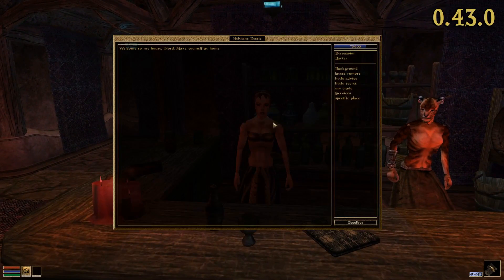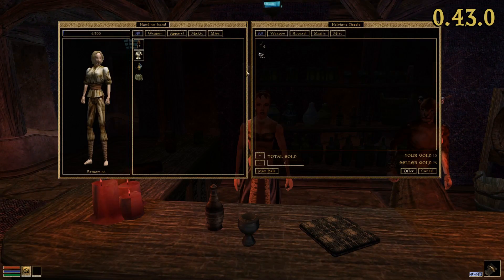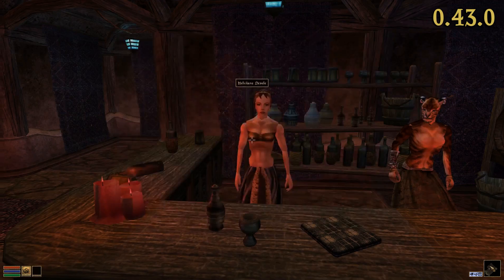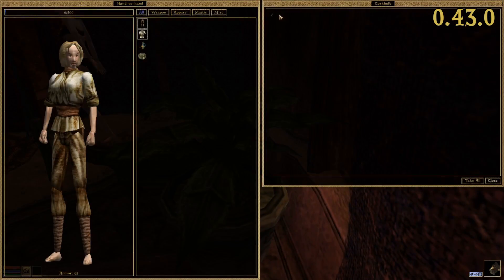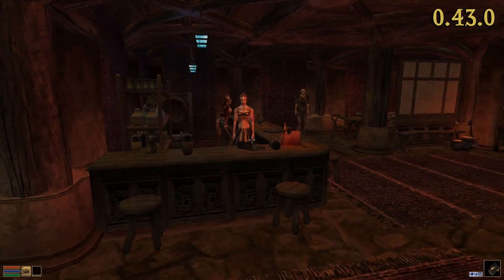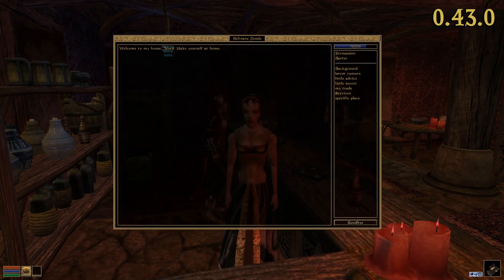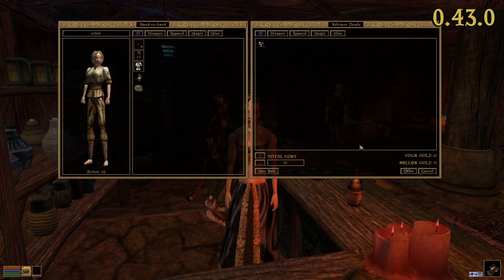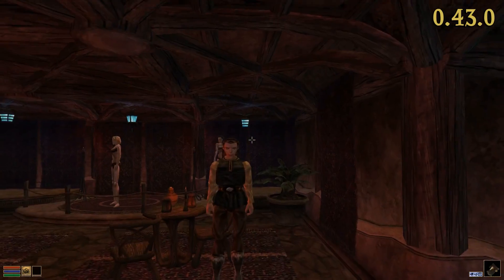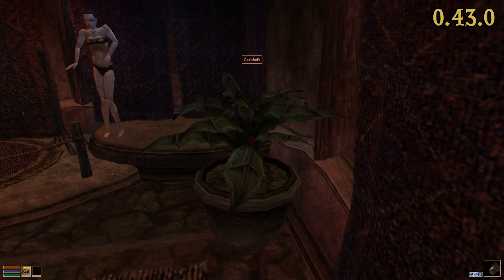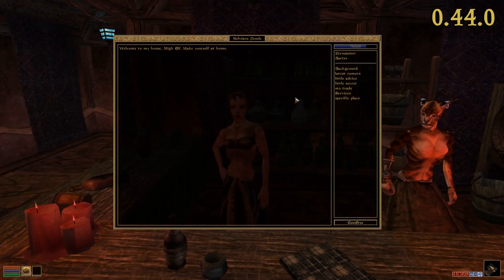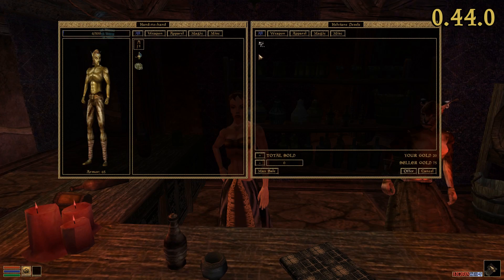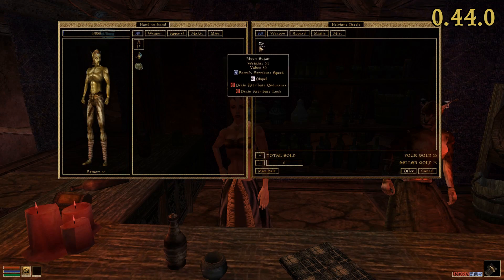Another oversight resulted in traders selling their own potted plants. While this sounds like an immersive optional feature rather than a bug, and I'd really like to see a sophisticated version of that oversight in future OpenMW, traders will keep hold of their beloved plants for the time being.